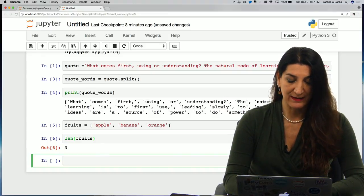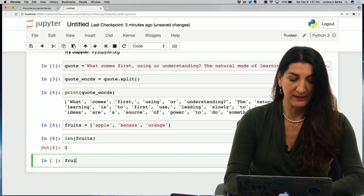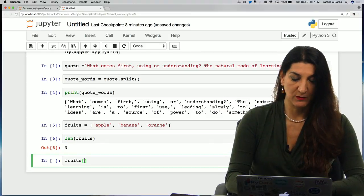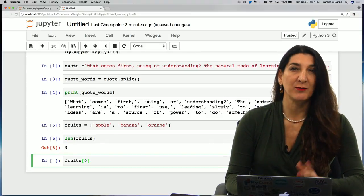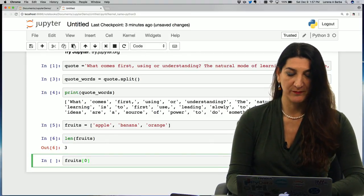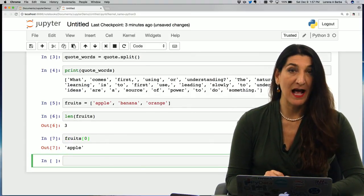And if I were to access the first element, I would use square brackets zero because Python counts from zero. So there it is, apple.